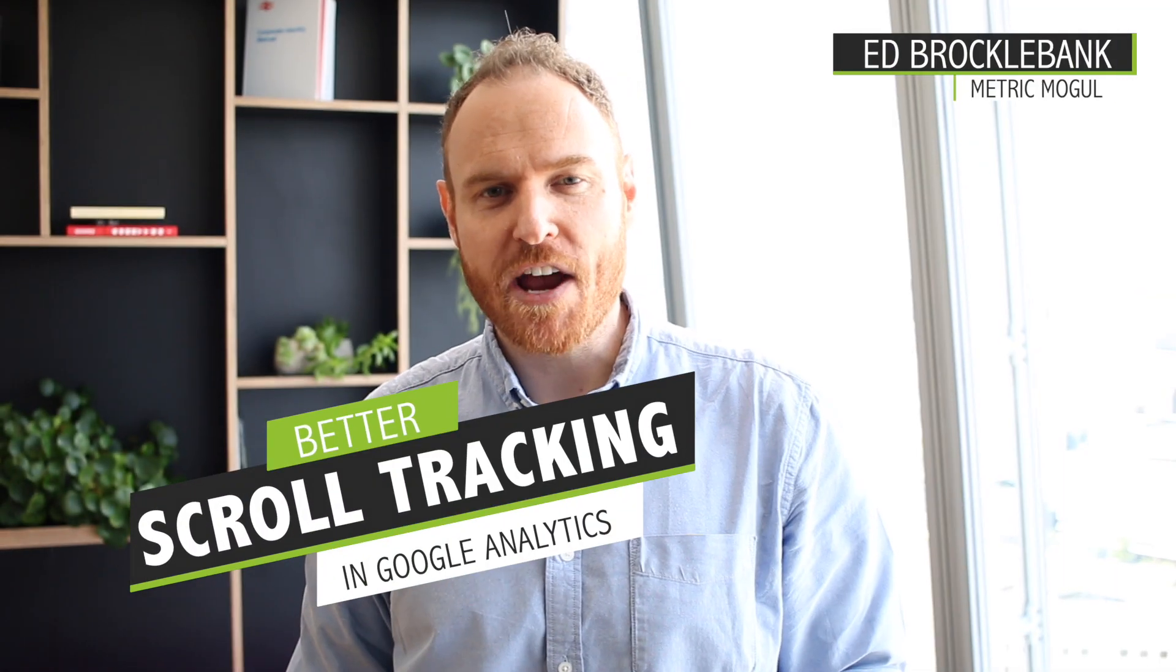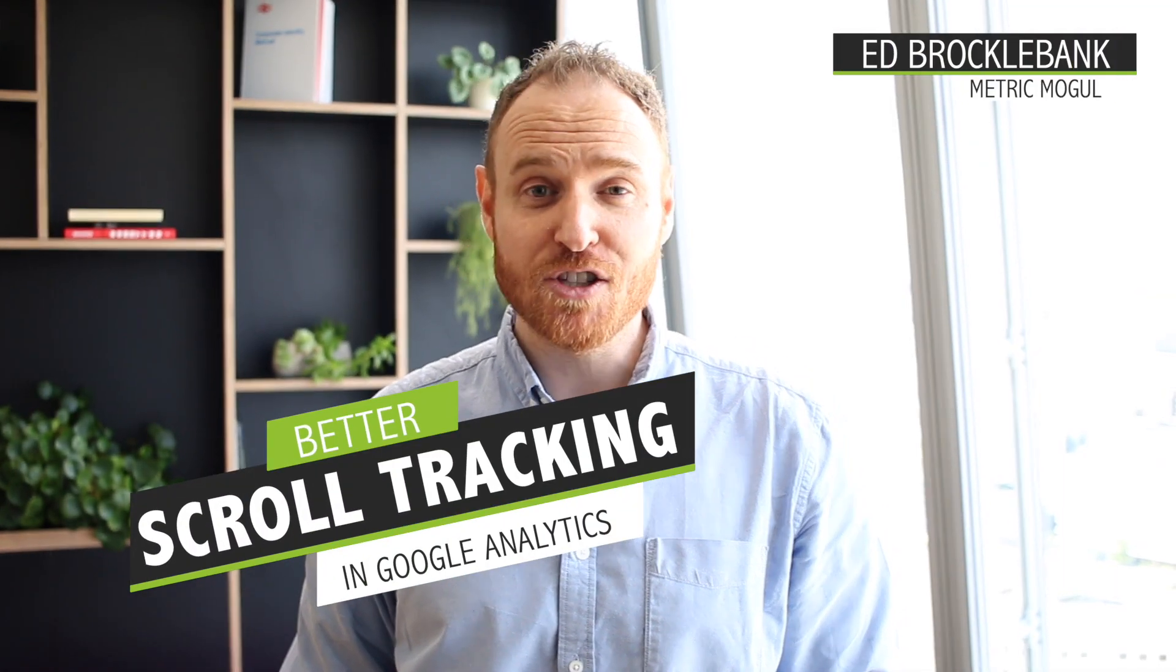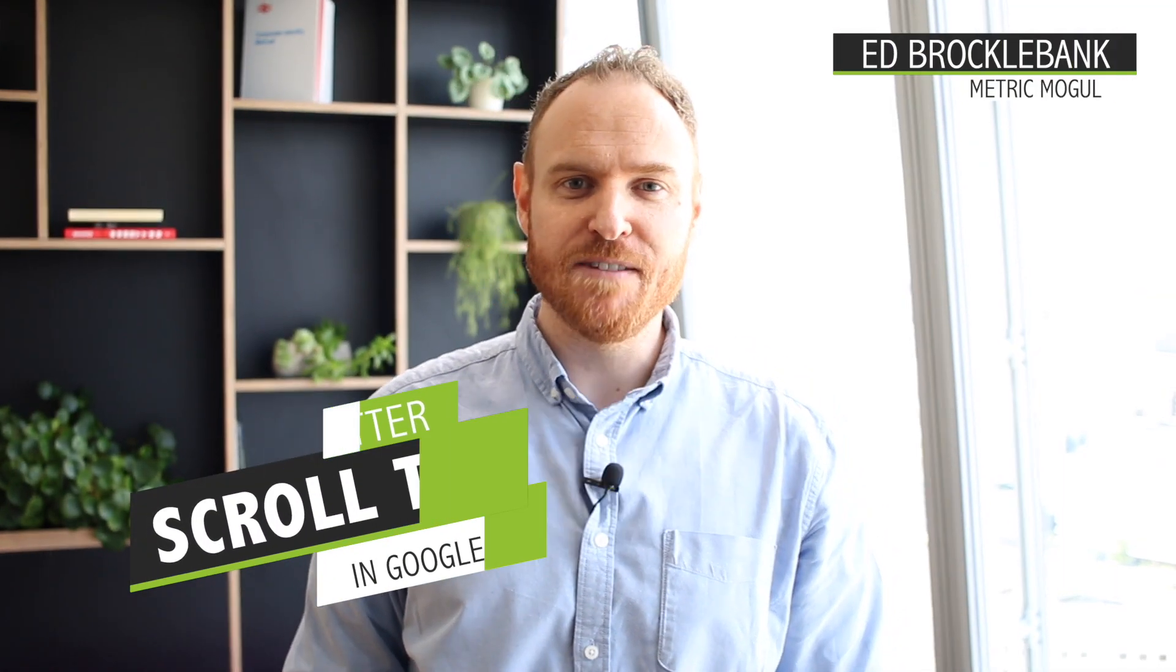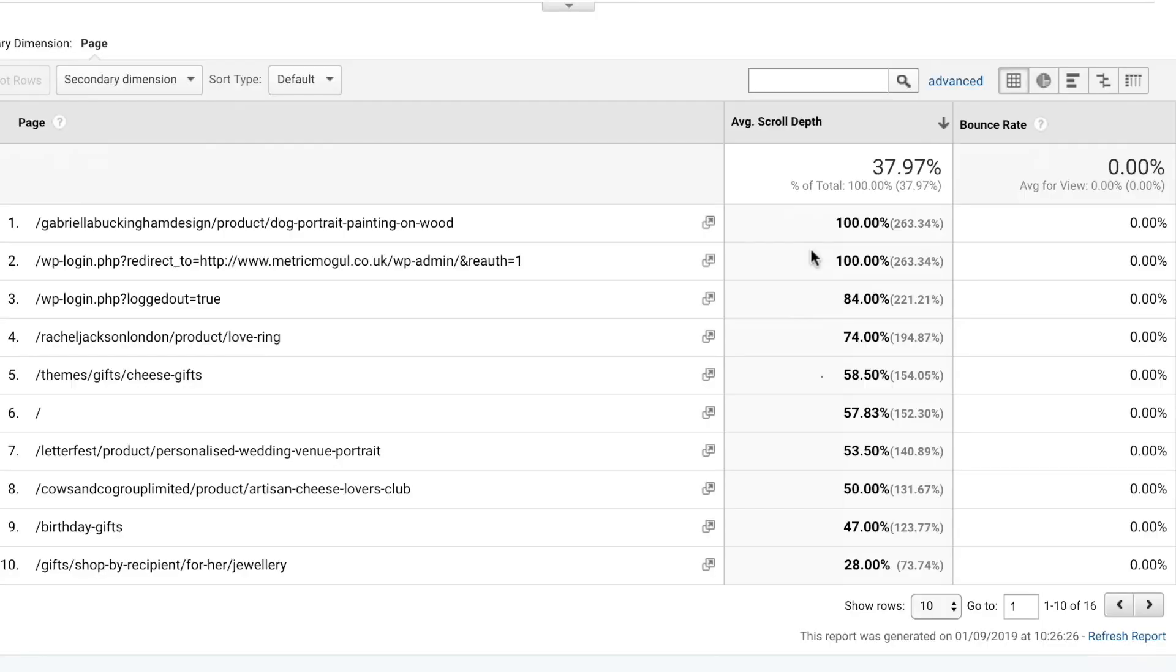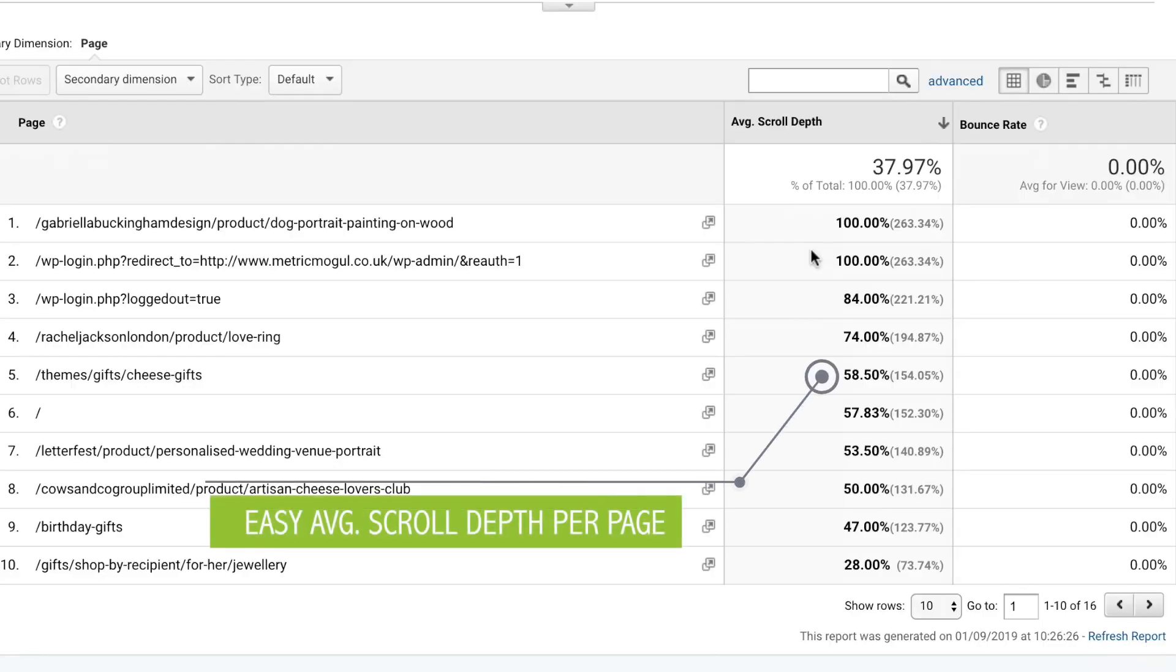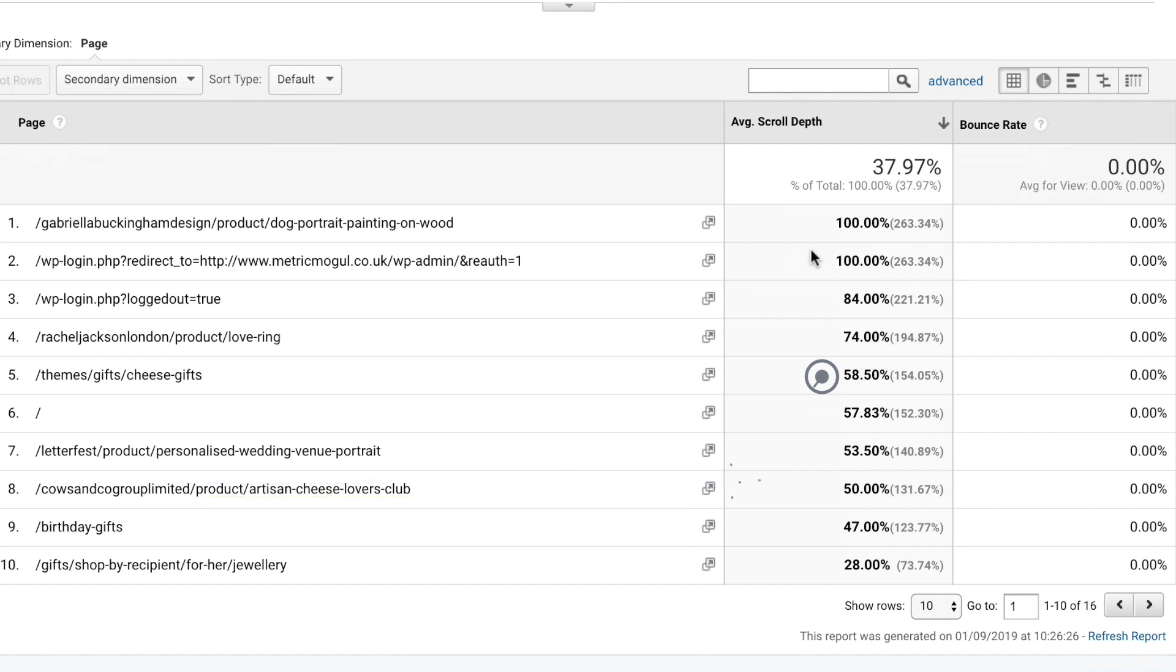Think you've got scroll tracking nailed on your website? Then let me ask you this simple question. Can you see a report within the Google Analytics interface that shows you average scroll depth per page? If the answer is no, and you'd like to, then keep watching because I'm going to show you two ways to do it right now.